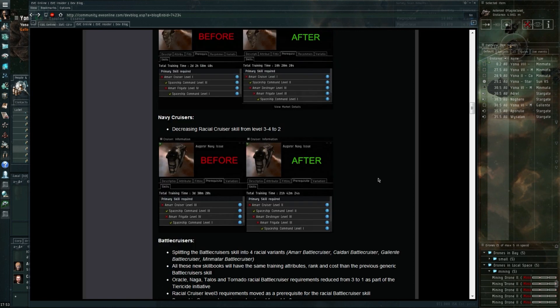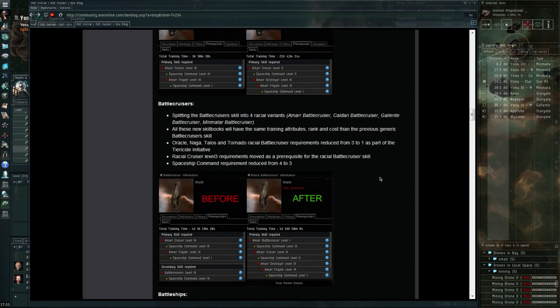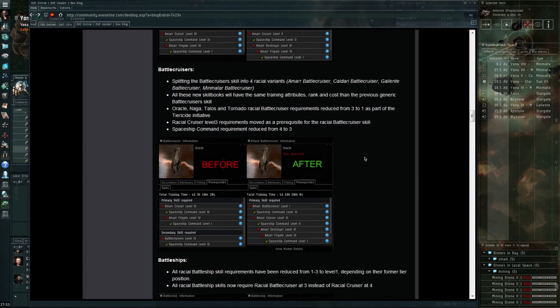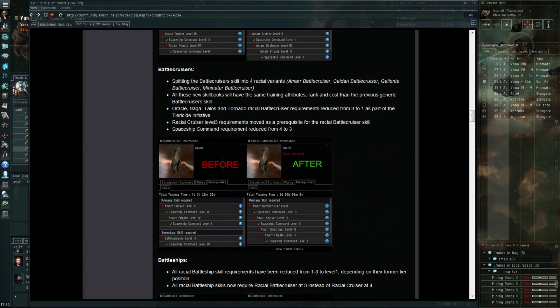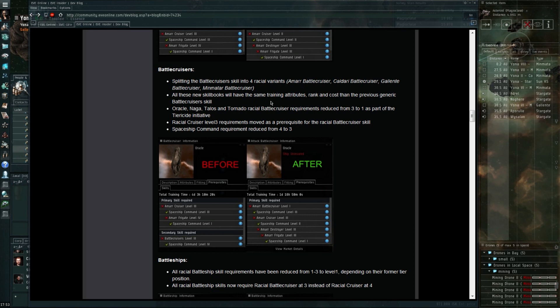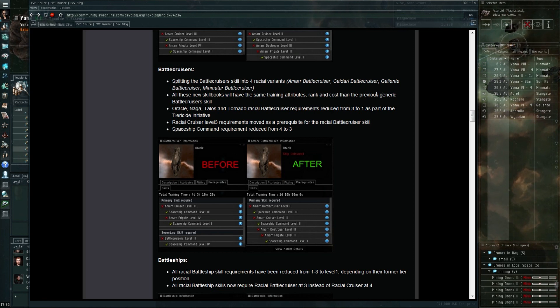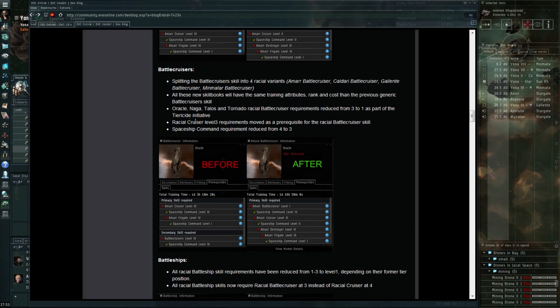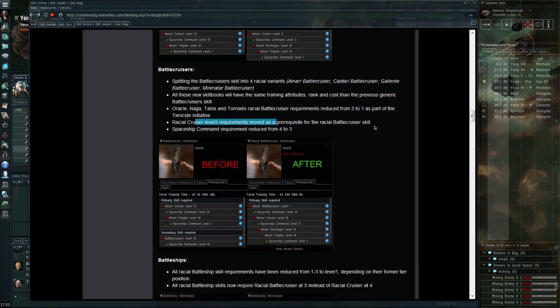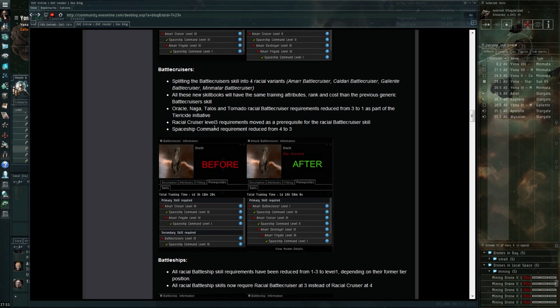If you manage to do this, that does mean that you'll get six million extra skill points, which is something you have to keep in mind as well for your jump clone. Let's have a quick look here at splitting the battlecruiser skill into four racial variants.